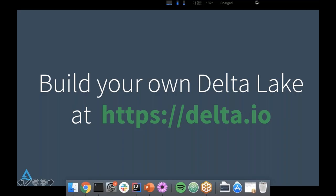What exactly is the Scala API for the DML commands like update?